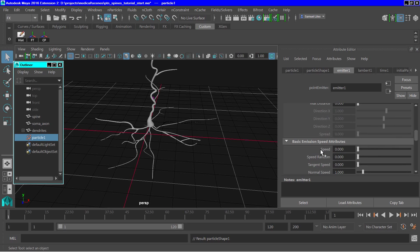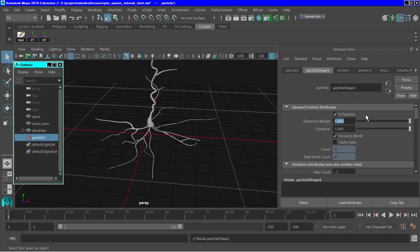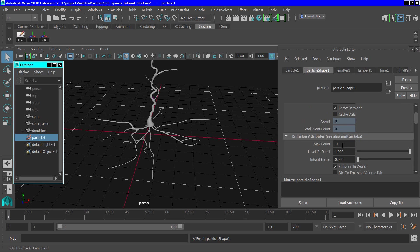Then go over to the particle shape tab, and we'll change the maximum particles to 2,500.